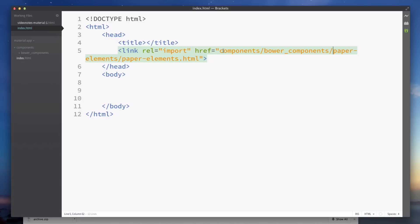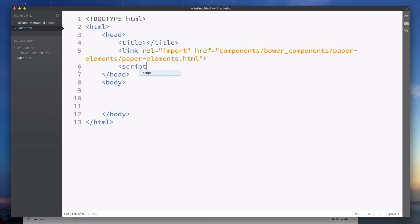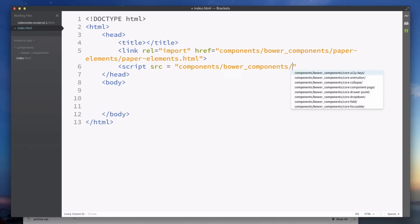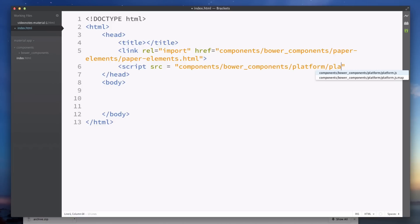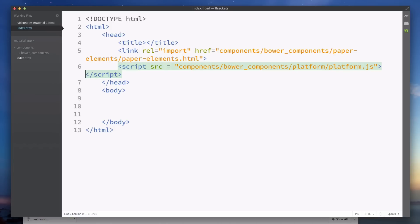We also need to add in a JavaScript file so this is going to be script and then src set this equal to components/bower_components/platform/platform.js and then close that off. And then that's all we need to get set up with the Material Design.